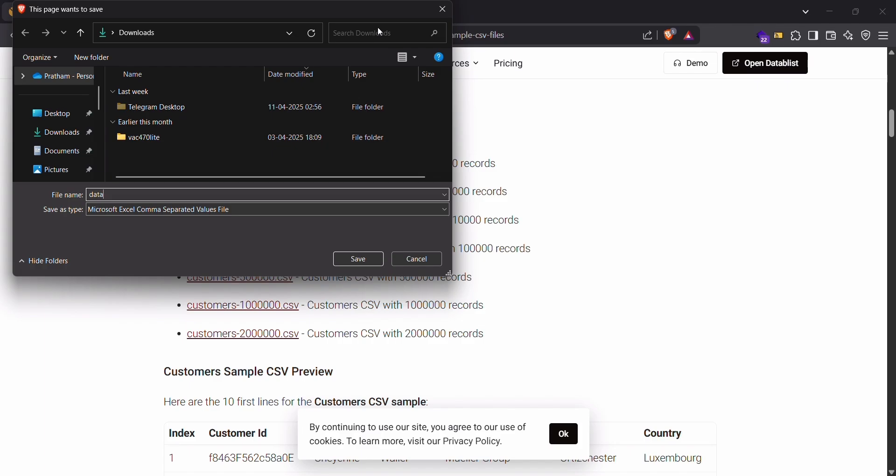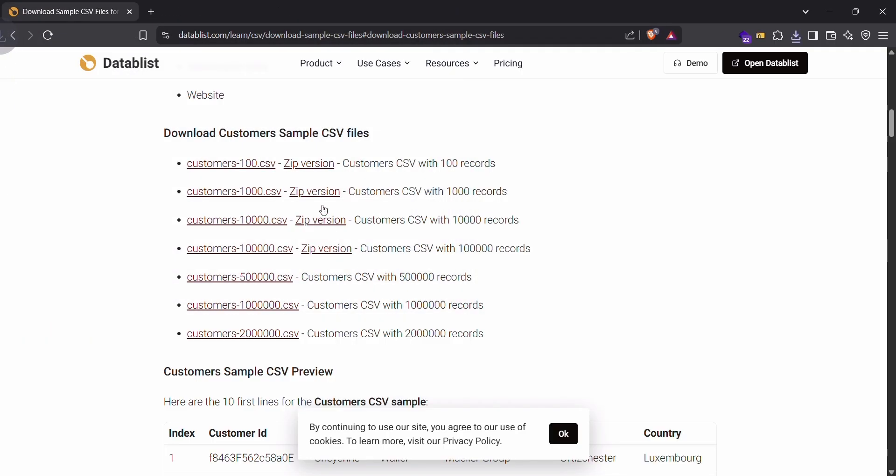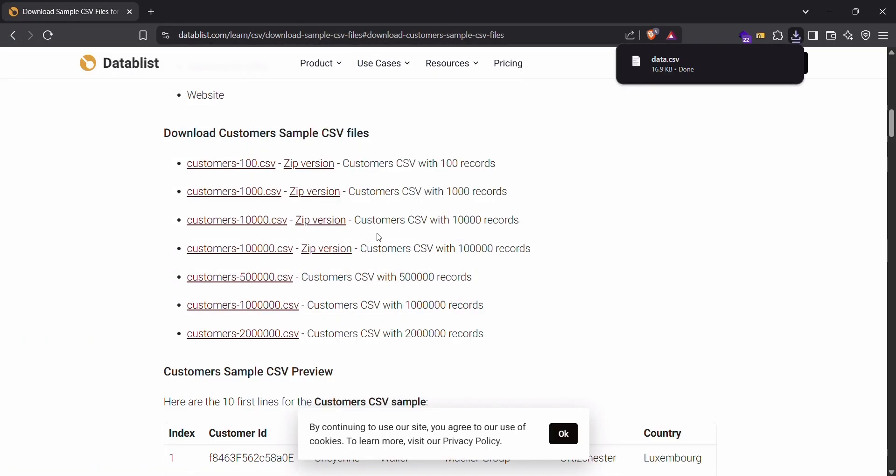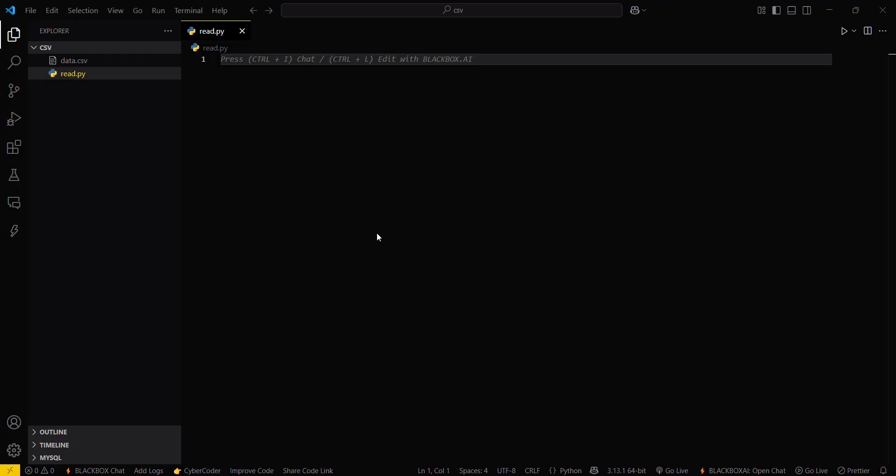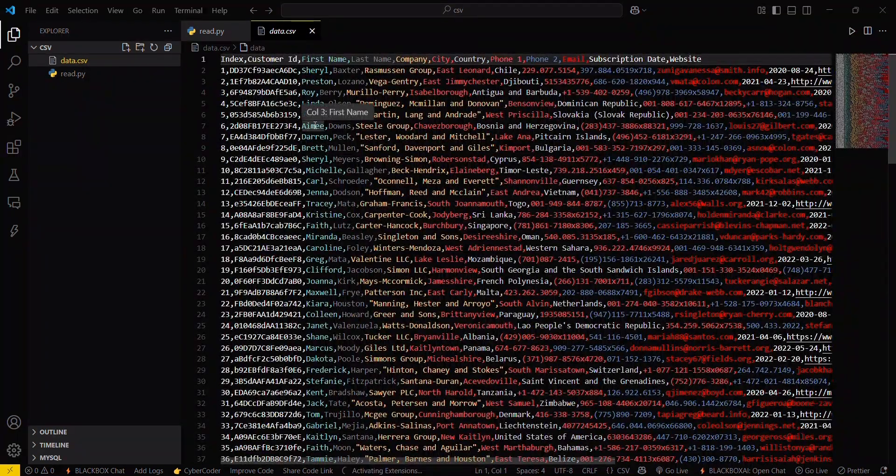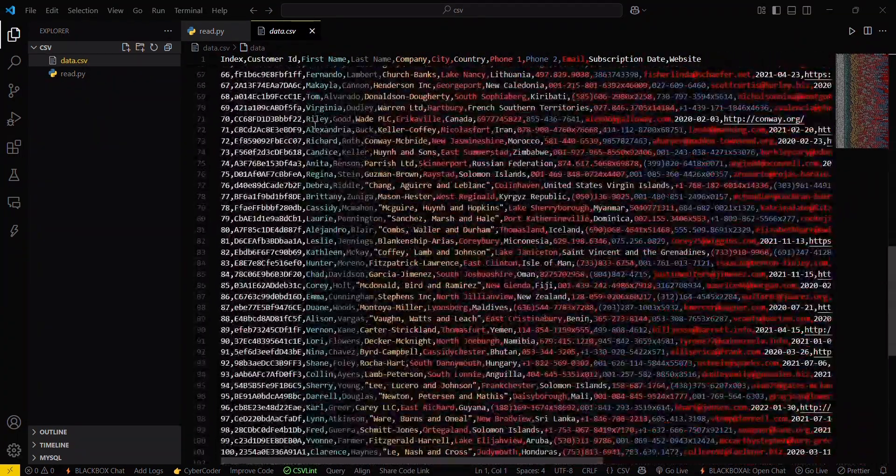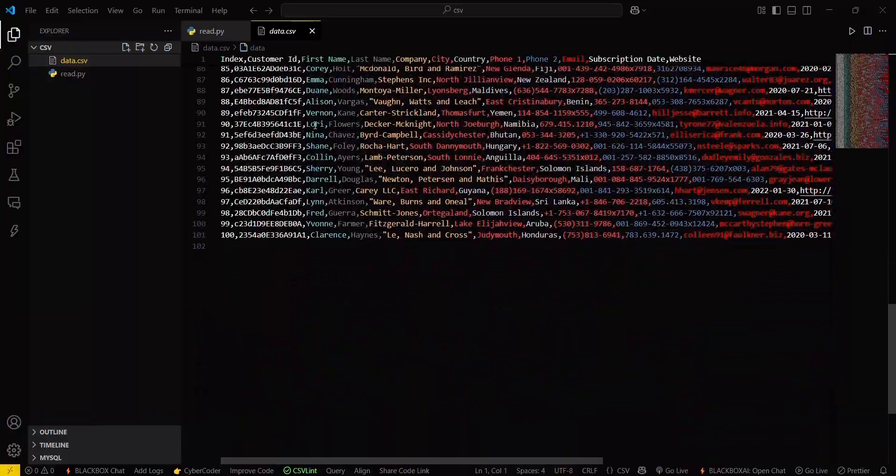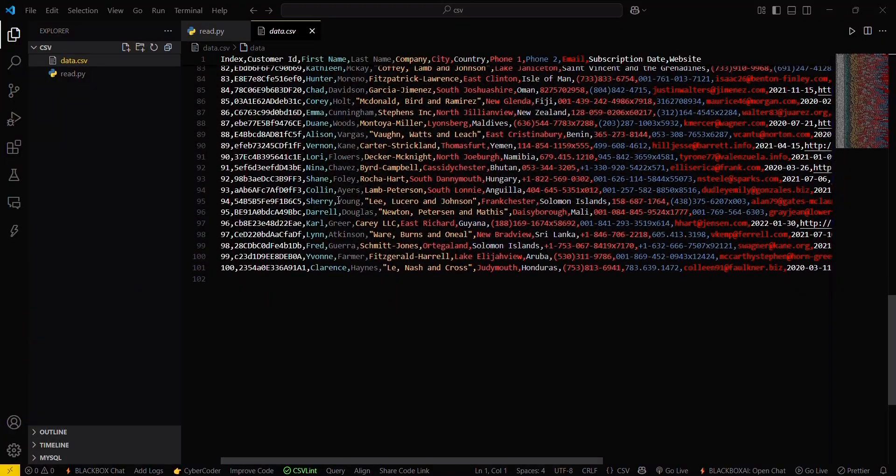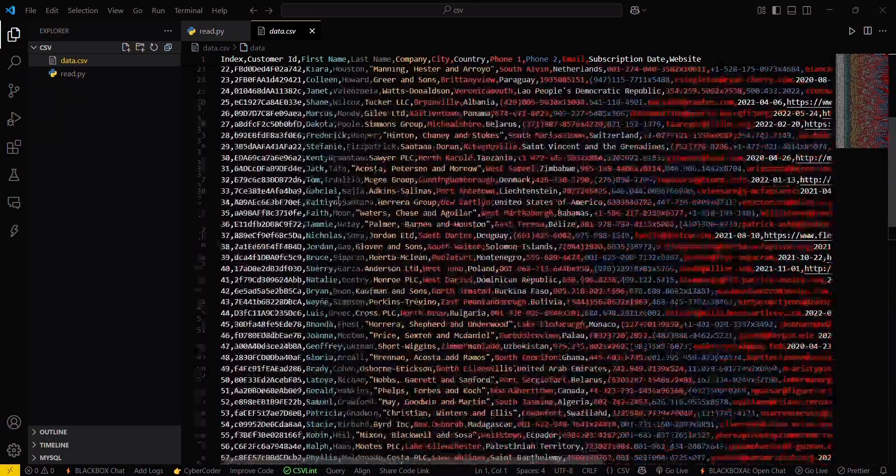Since I was using this folder for my Python file, I will be loading this particular CSV file in the same folder to make the work easier. Now you can see this CSV file contains 100 people's data.